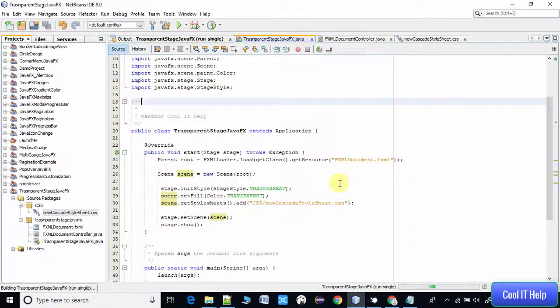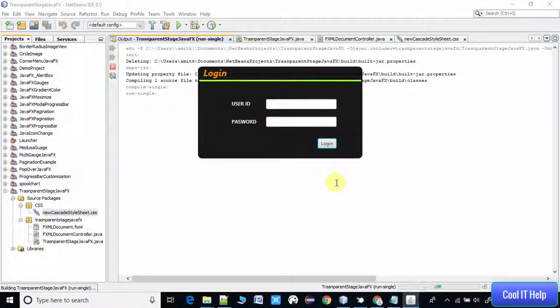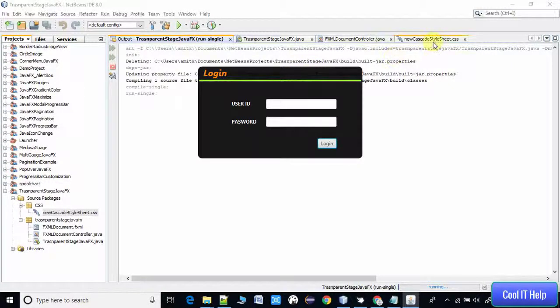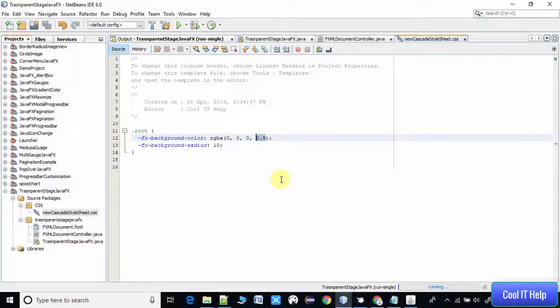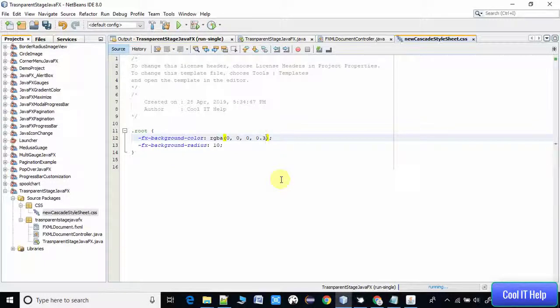You can see the transparency level reduced. The fourth parameter defines the transparency level. If you set it like three, that means you are increasing the transparency level. I hope this is clear to you.